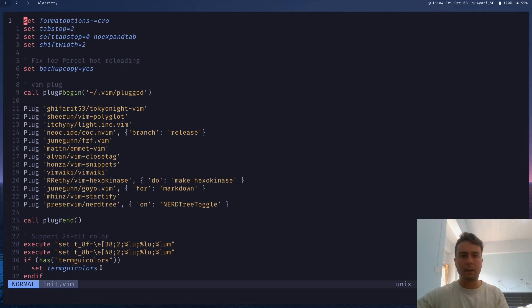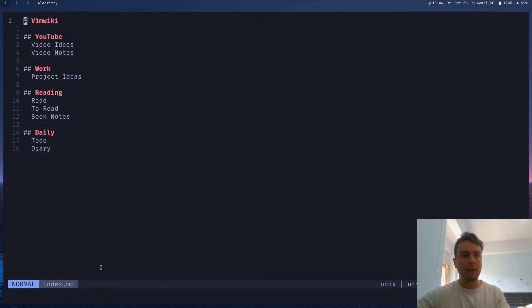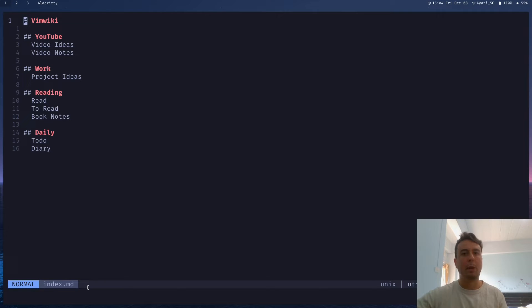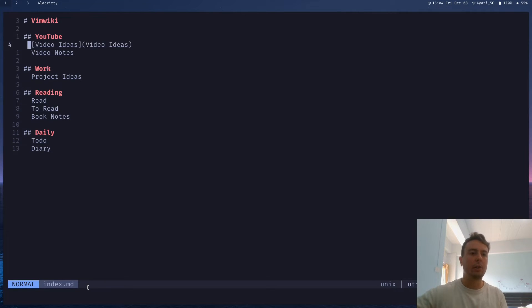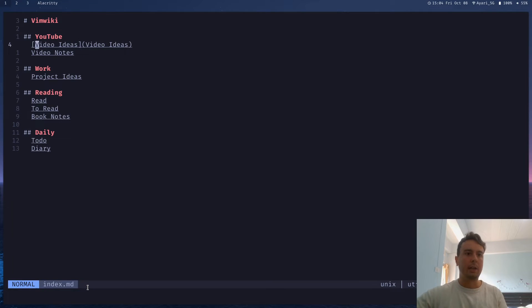Might have to restart this and then go to leader key WW again. And we are now inside this Markdown file. I already made this ahead of time, but it's just going to be blank if you got here for the first time, of course. And now you can use your actual Markdown syntax with your pound signs like you would normally. And your links are like traditional Markdown links.